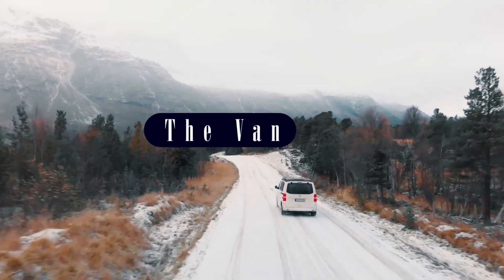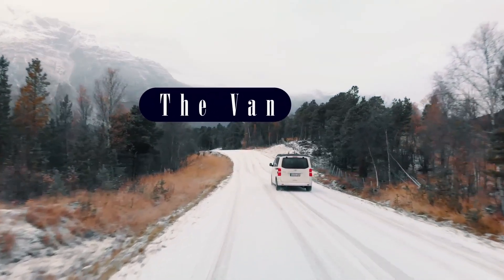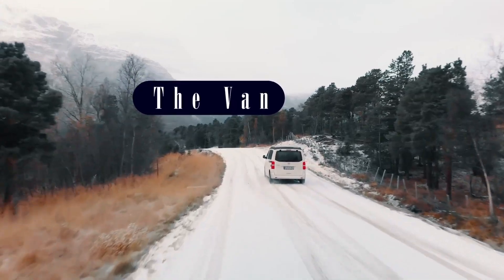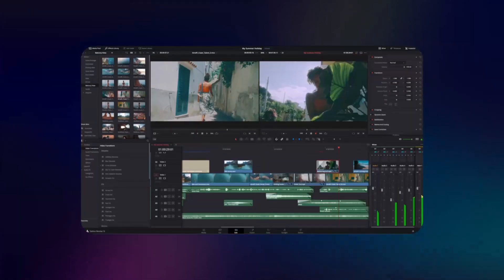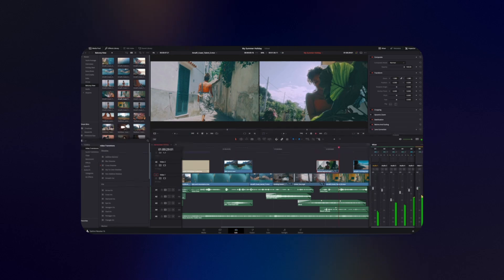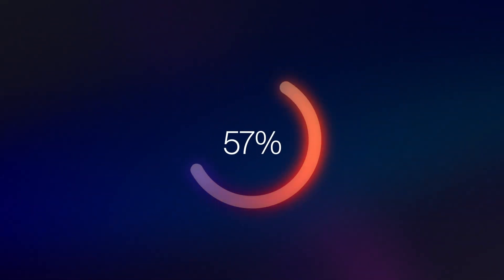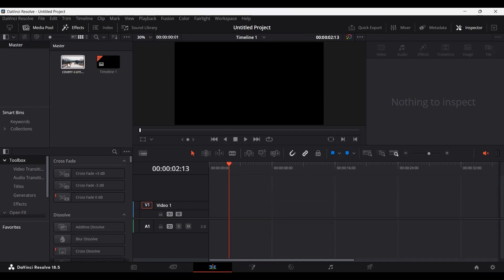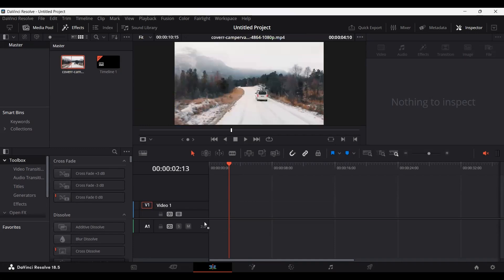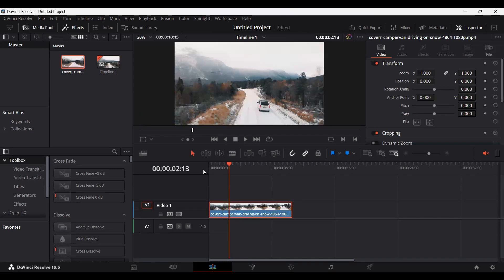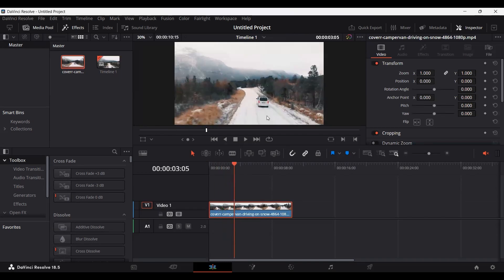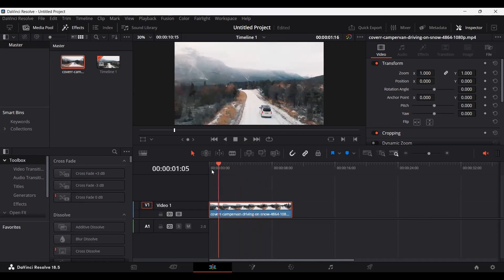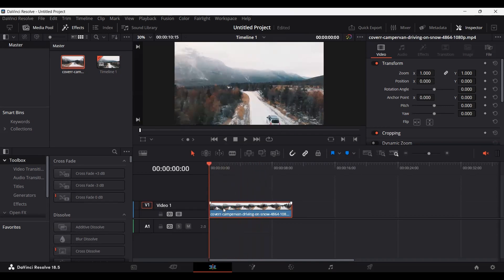In this video I'm going to show you how you can do motion tracking in DaVinci Resolve. I have this footage over here and let's just drag this to our timeline. In this footage I want to track this car moving. All you need to do is select your footage and click on the Fusion tab.